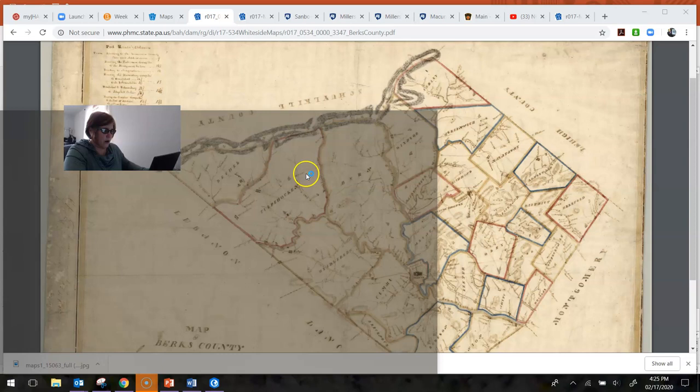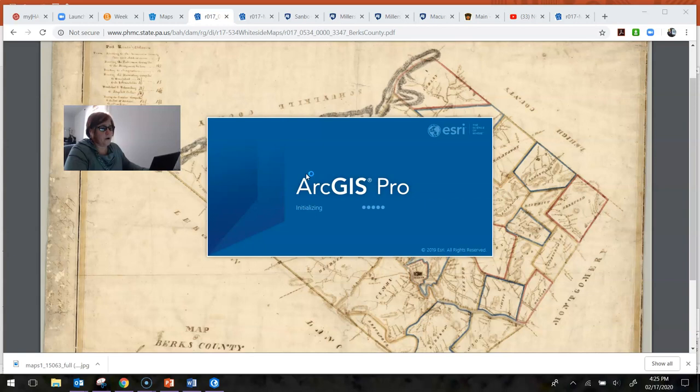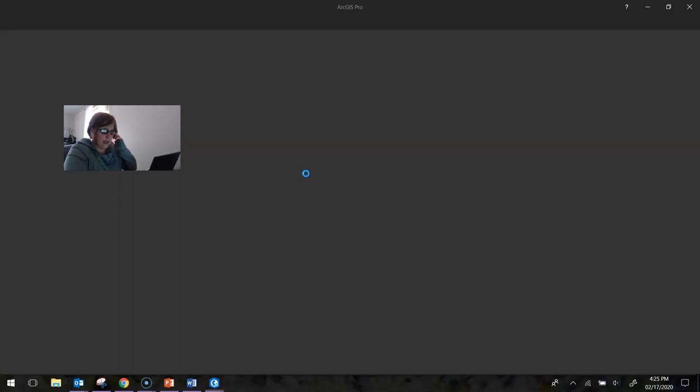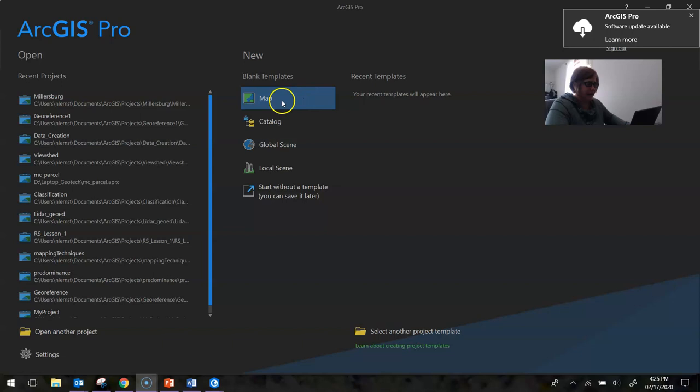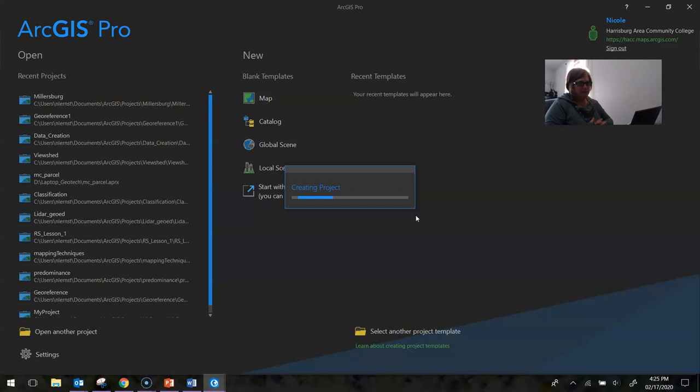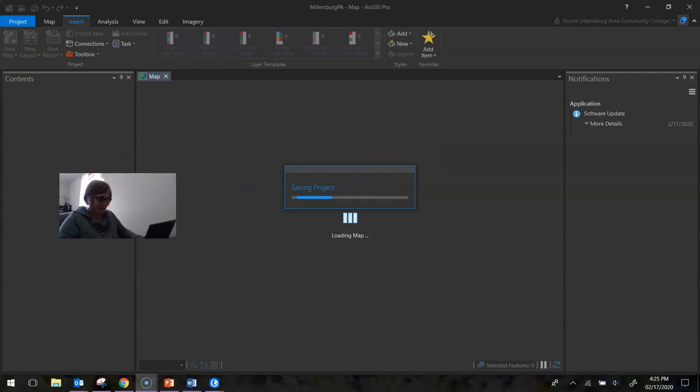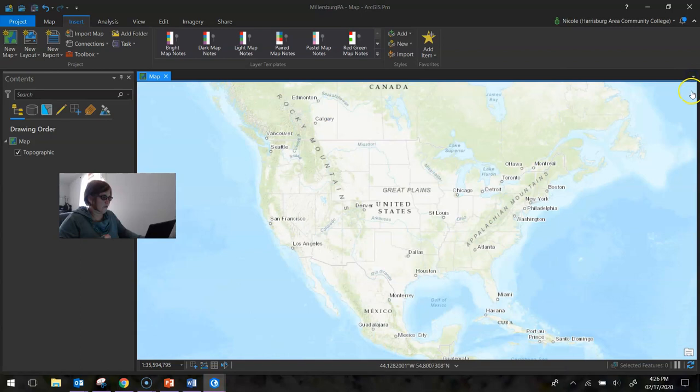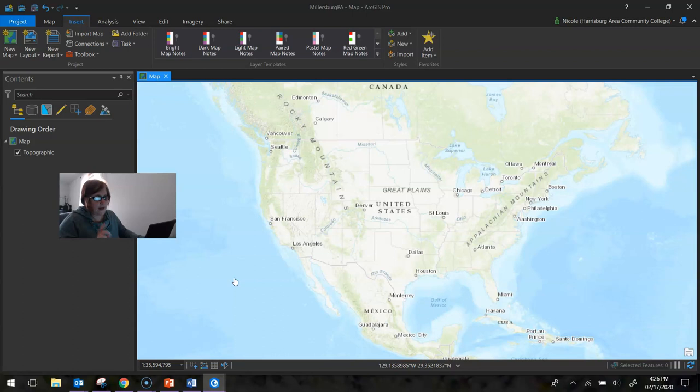So to get started georeferencing, we're going to open up a new ArcGIS Pro project. When we open this up, we are going to create a new map. We're going to call it whatever the name of the town is that you will be georeferencing. I'm going to be georeferencing a map in Millersburg. And this is where it's going to be saved. Once I have this new map ready to go, I'm going to shut off everything over here because I want to see as much map space as possible when I am georeferencing. This makes the process a little bit easier.